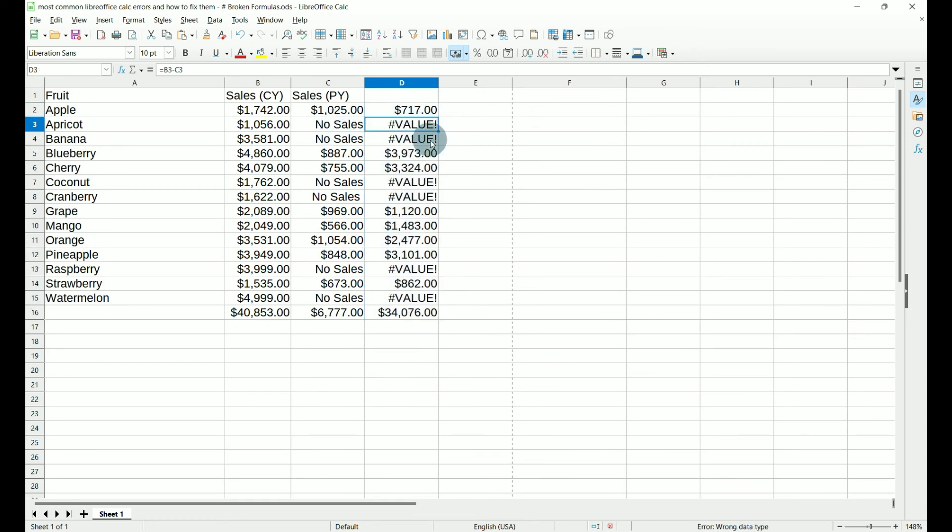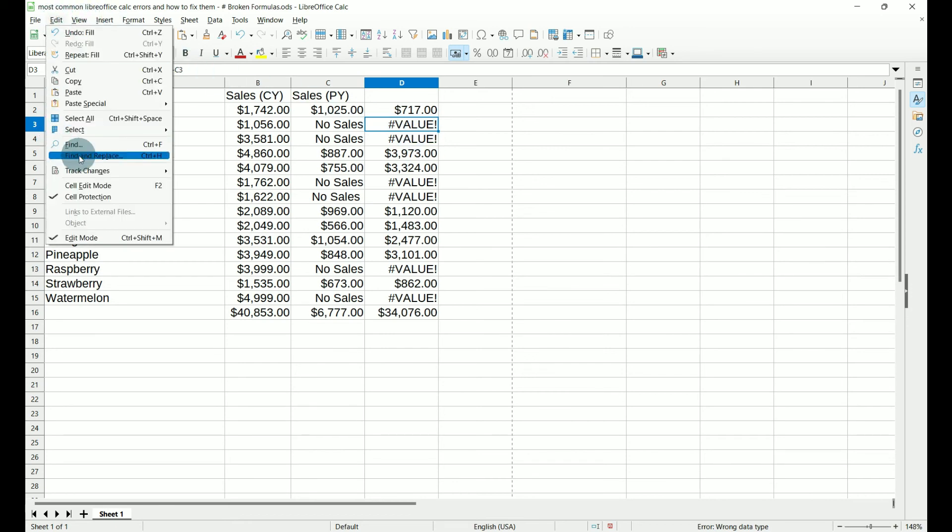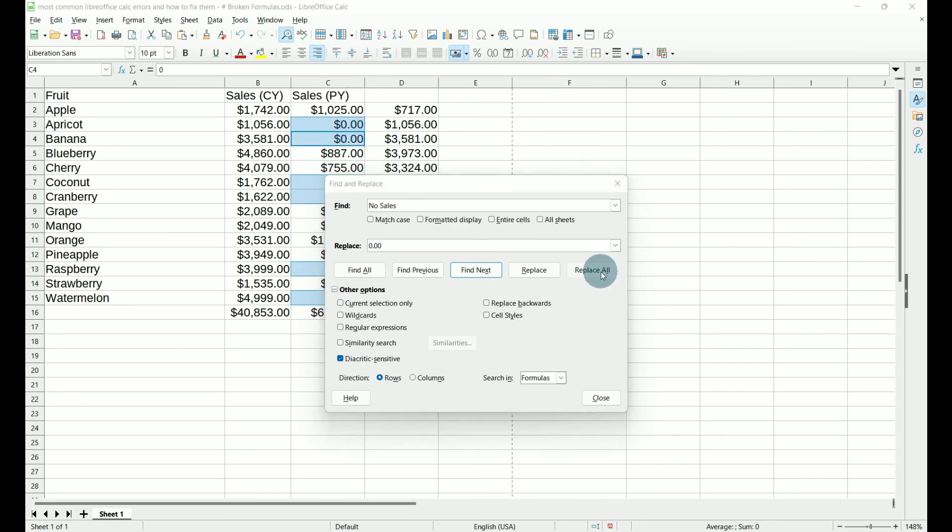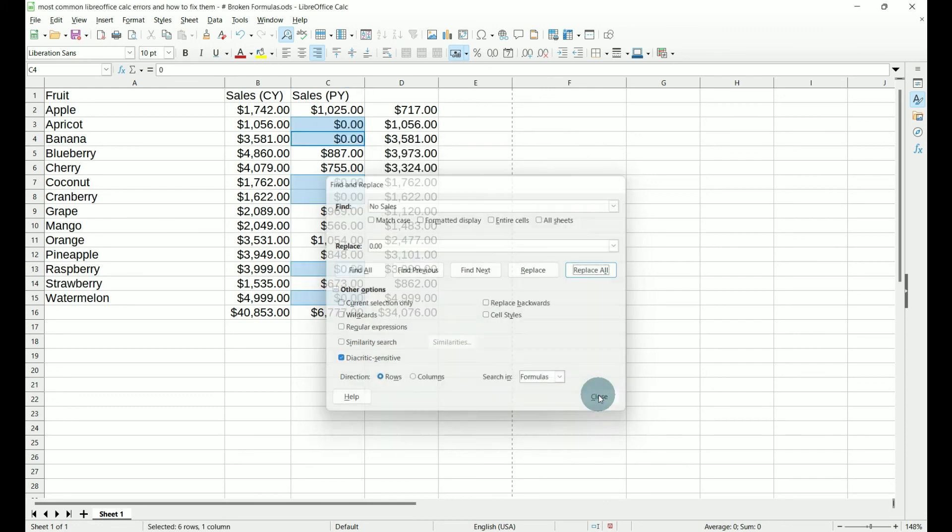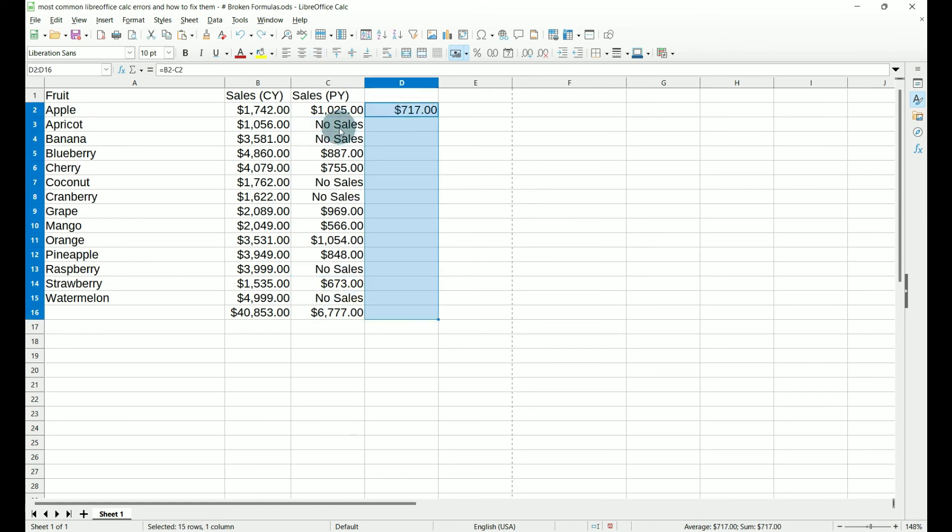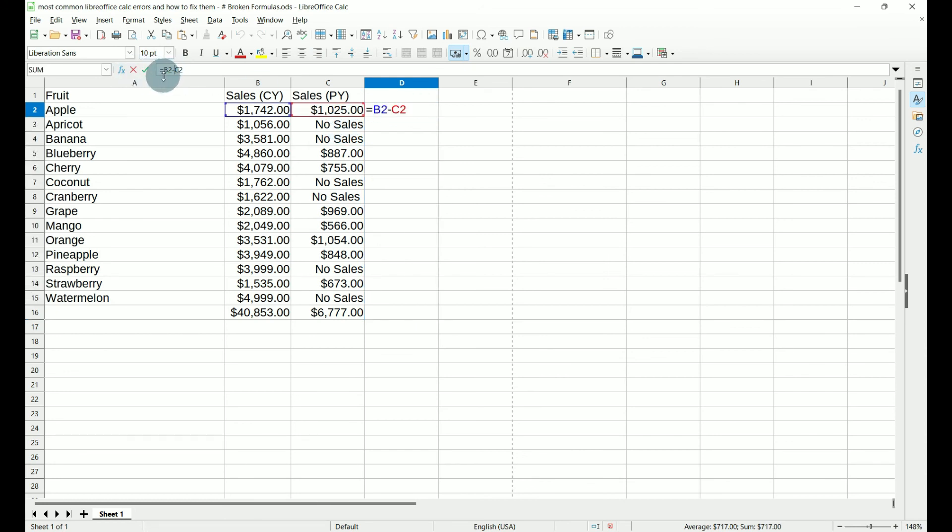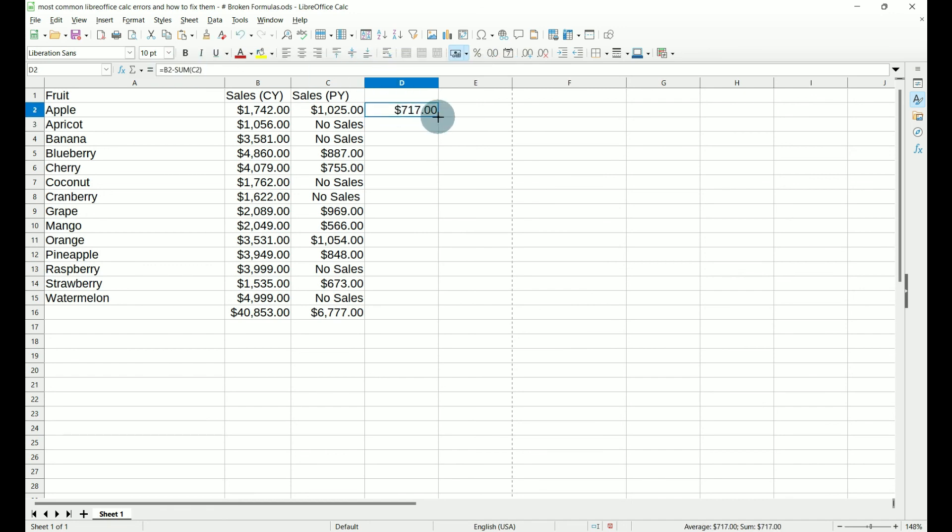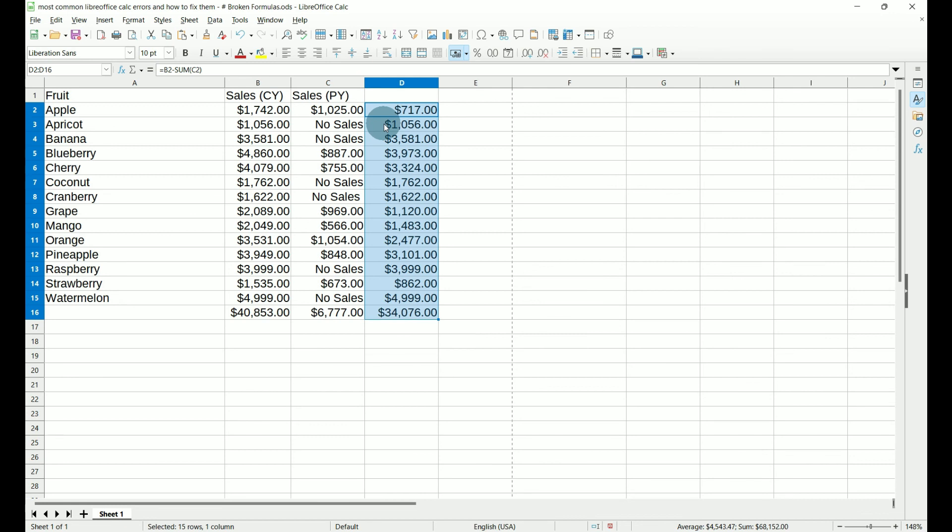Now there's a couple ways that we can correct this error. One way is we can go to edit, find and replace, and replace the words no sales with zeros. Replace all, close and close. And now it's replaced no sales with zeros, so our calculations are correct. If we need to keep the words no sales in this column, then we can go up to our formula and do B2 minus sum and put our C2 in parentheses. Hit enter, carry it down, and our calculations are correct because the function sum ignores words in the column and treats it as zeros.